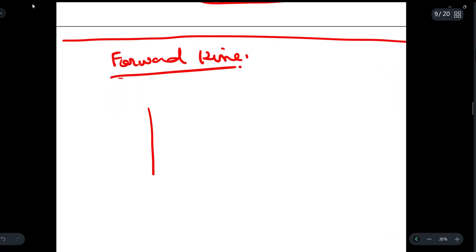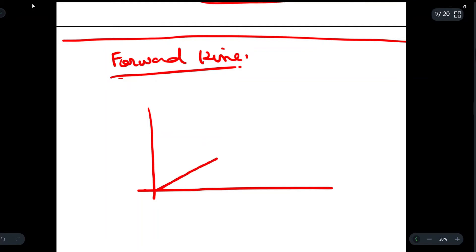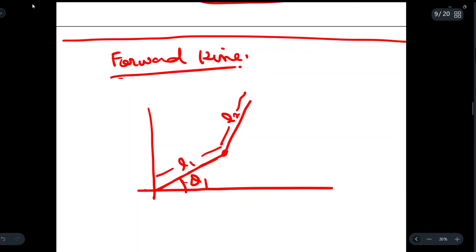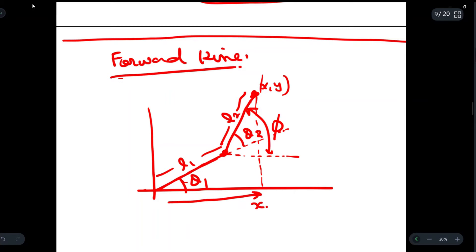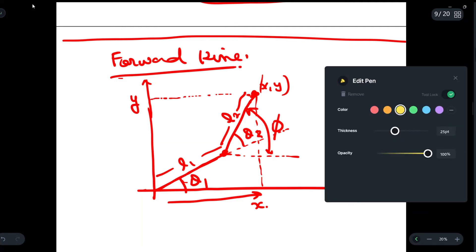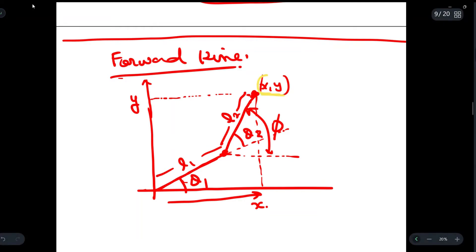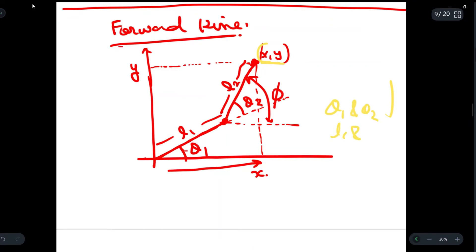Suppose we have this coordinate frame, and in it we are given two links: link one with length L1 and link two with length L2. Theta 1 is the angle for the first link, and theta 2 is the angle for the second link. The full combined angle is called phi. What we have to find out is the x and y coordinates of the end effector. If we extend this point, we can see the x coordinate part and the y coordinate part.